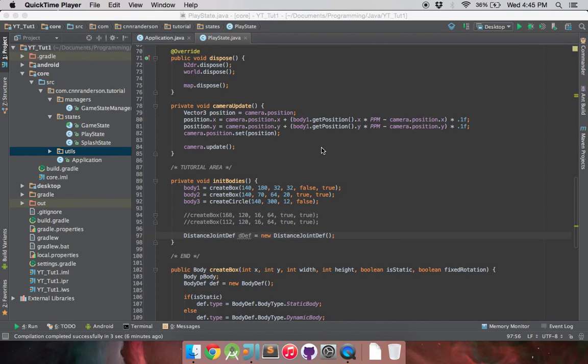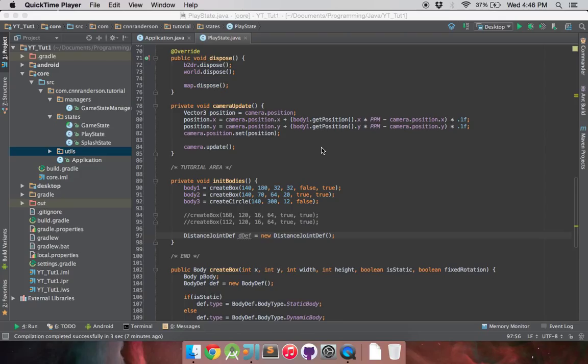Hey everyone, so today I'm going to be covering the distance joint definition of the joint tutorials. This joint is typically used for spring-like actions or to maintain a constant distance between two bodies while maintaining a rotational property.